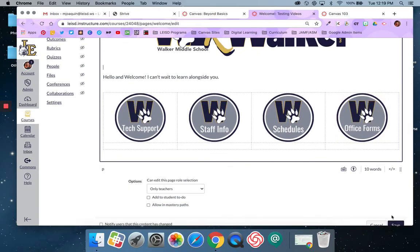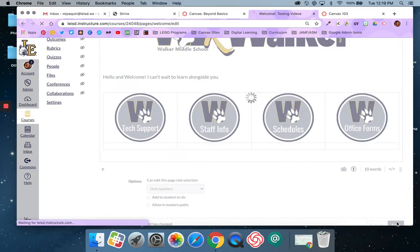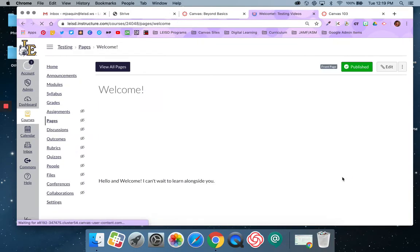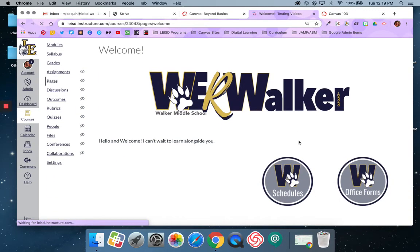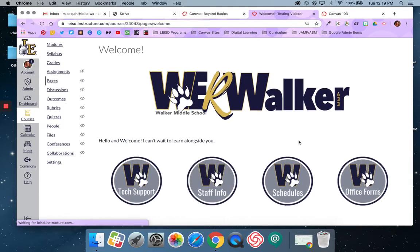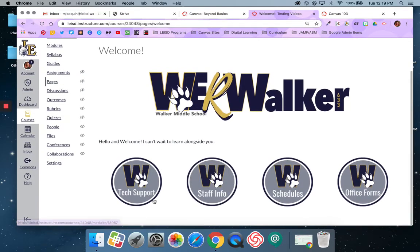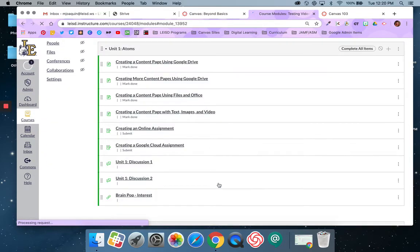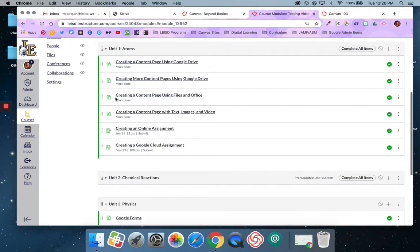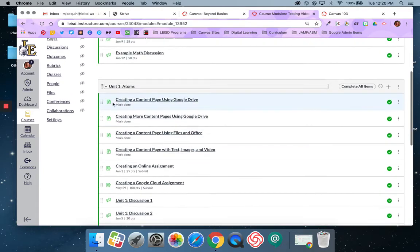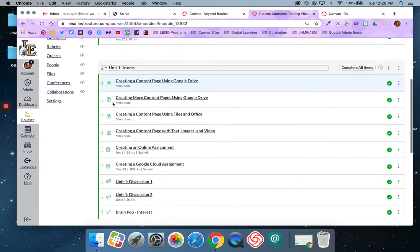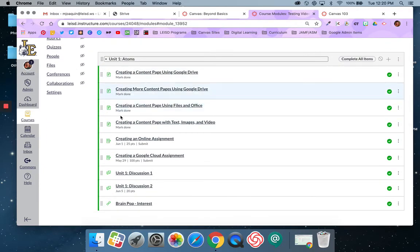And then I'm going to make sure to save. Now when students or I come to this home page, I can actually click on these buttons and it will take me directly to the course module that I linked. So it took me directly to this unit one Adams module.